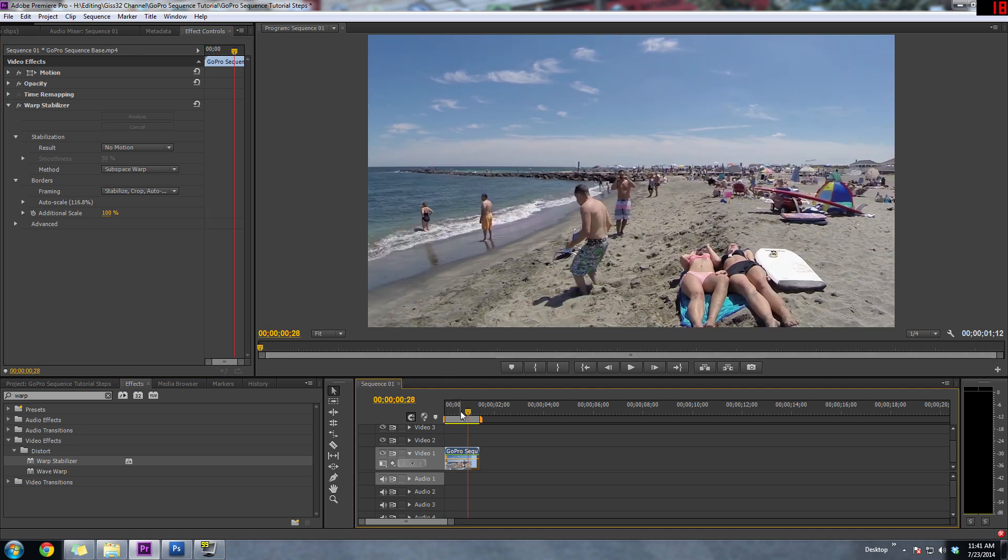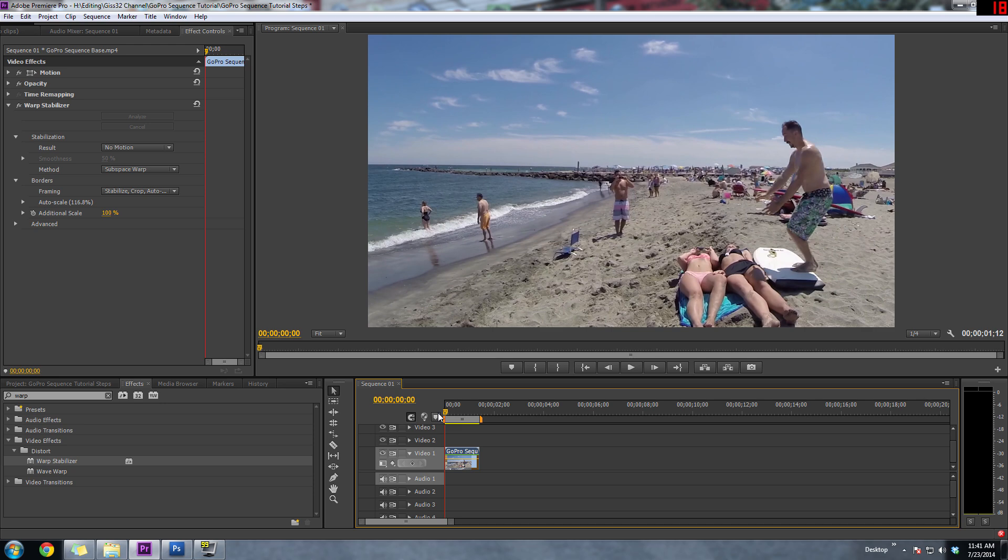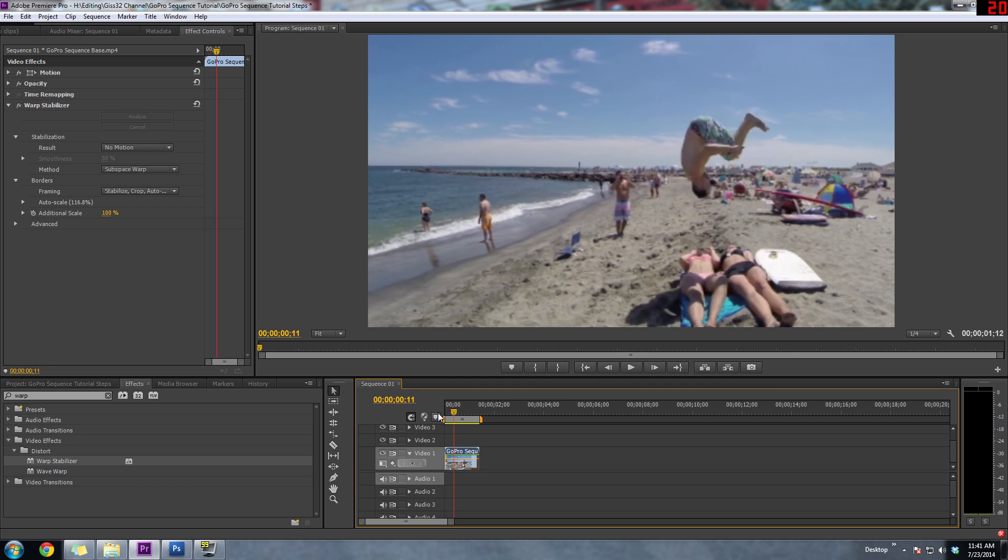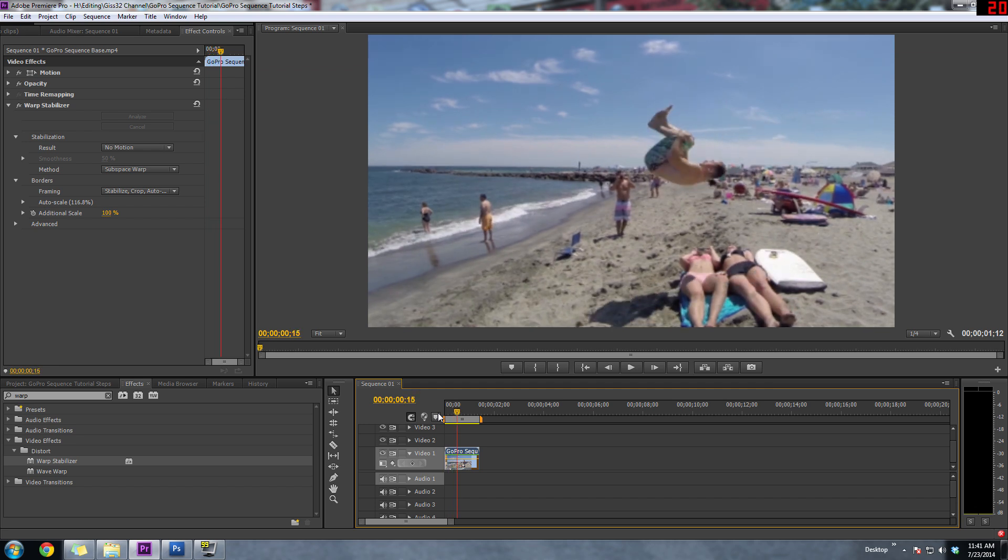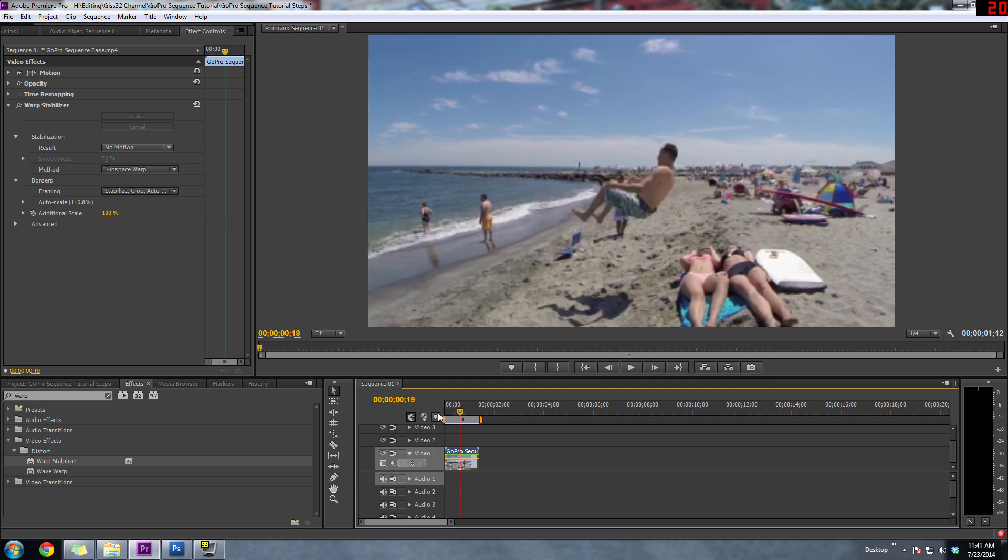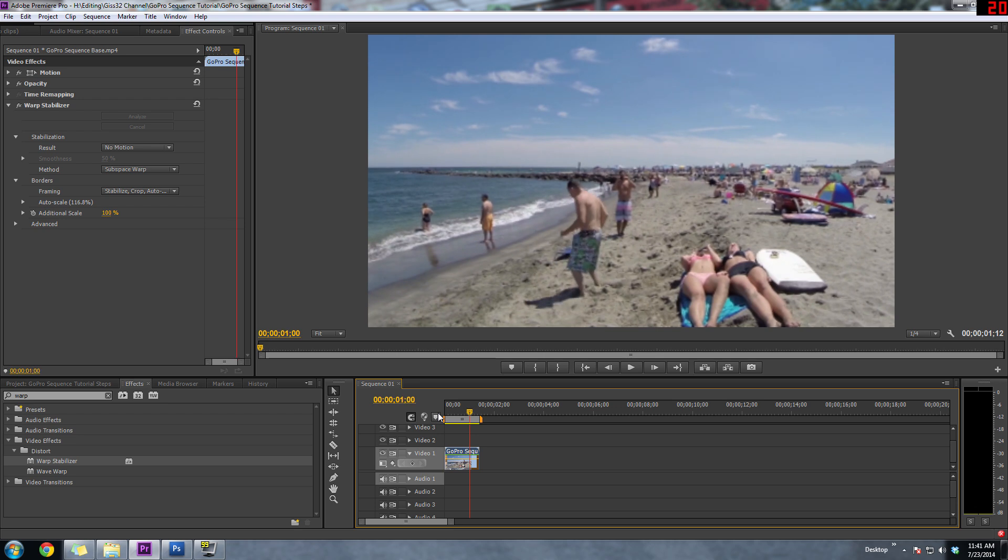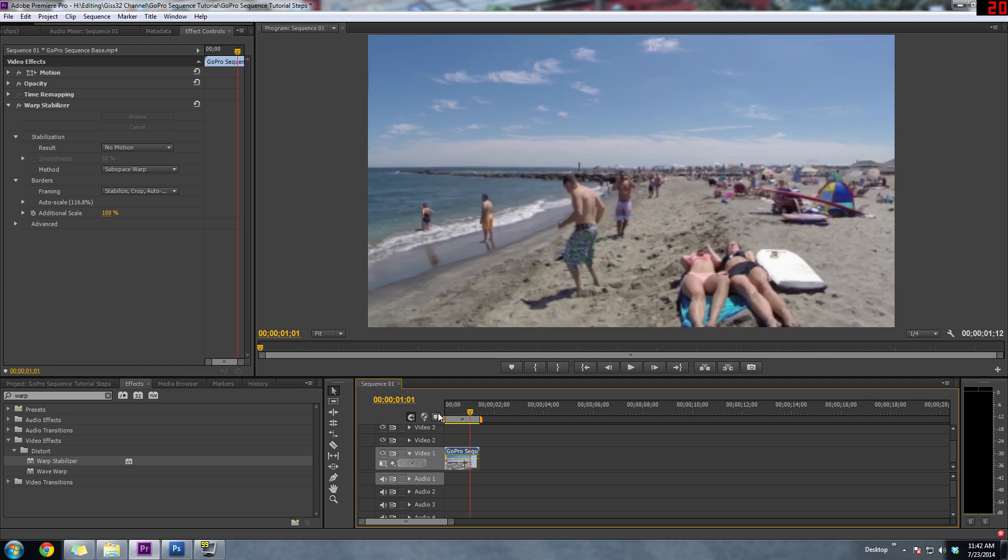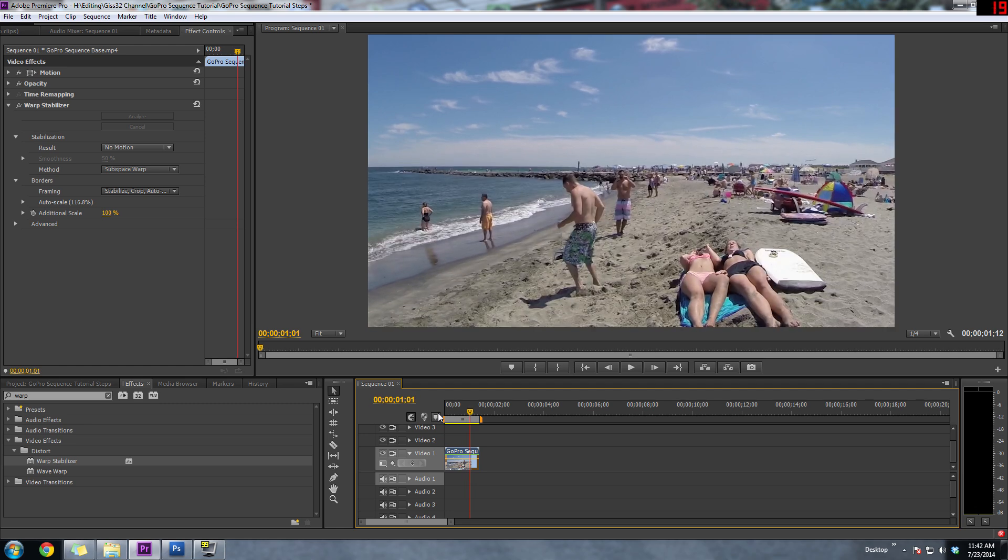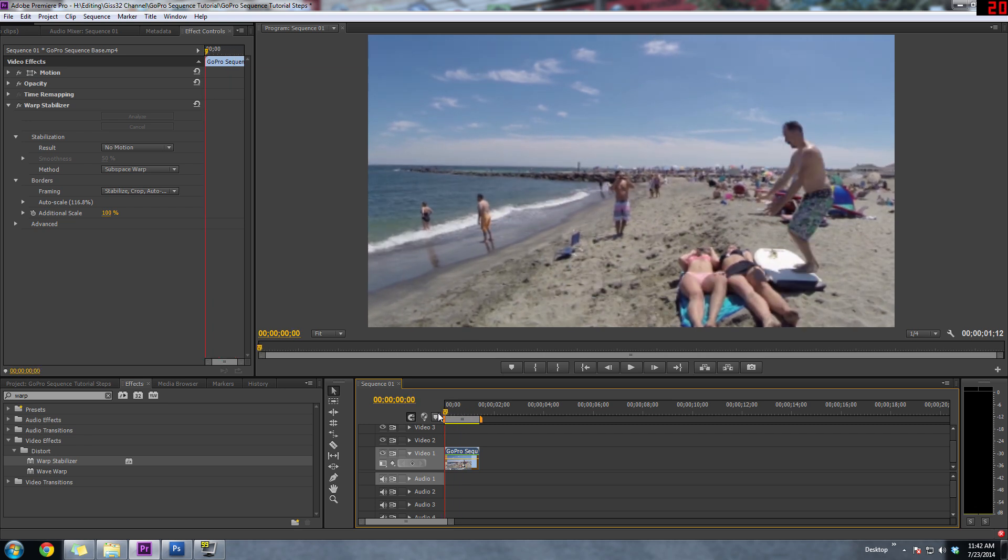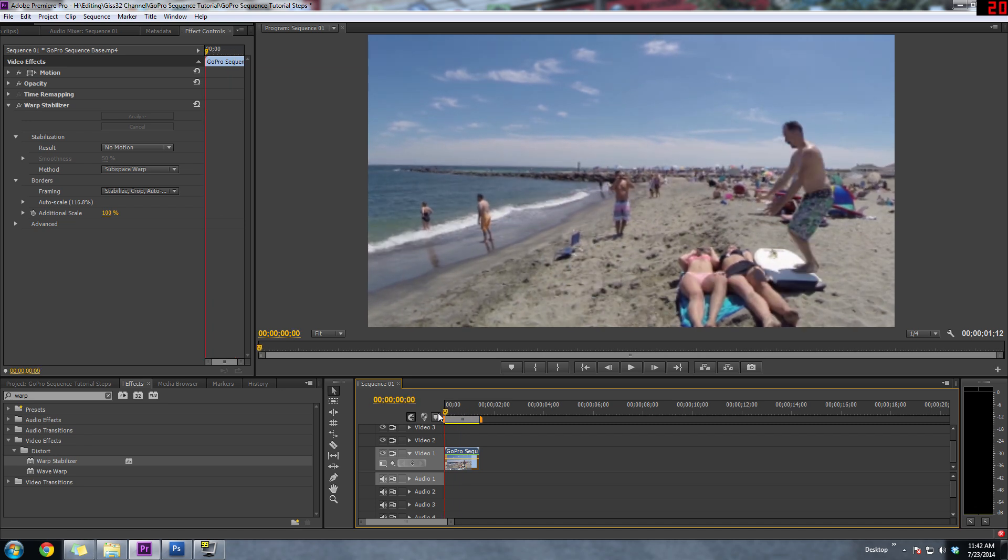So warp stabilizer is done analyzing the clip and there's no motion anymore. So if we watch that through real quick, you can see the camera is completely still. It's not moving. Now, like I said, the best way to do this is to just put your camera on a tripod or something that does not move and to just film yourself doing your action or whatever it is. That's going to be the easiest way, so you don't have to bother using warp stabilizer.